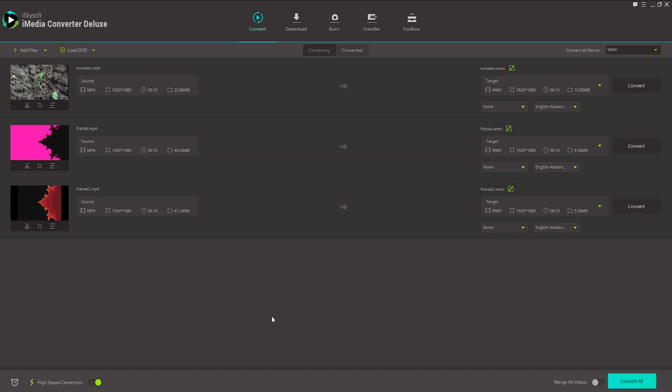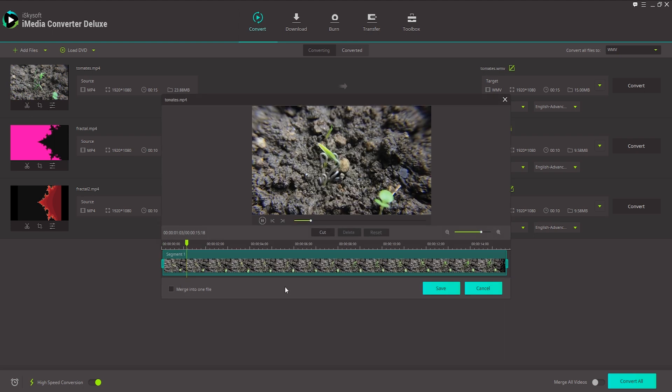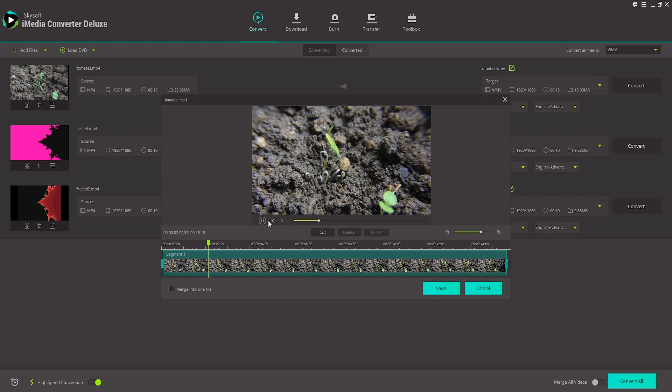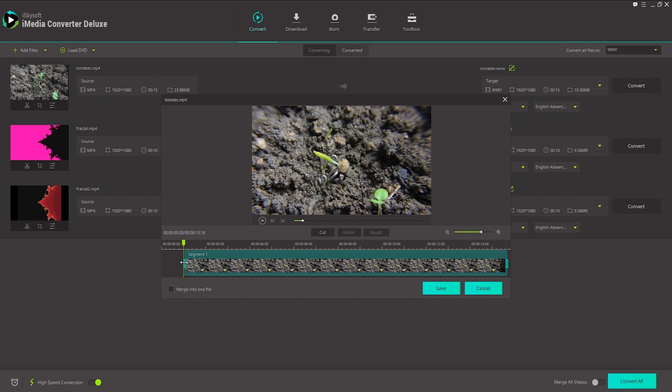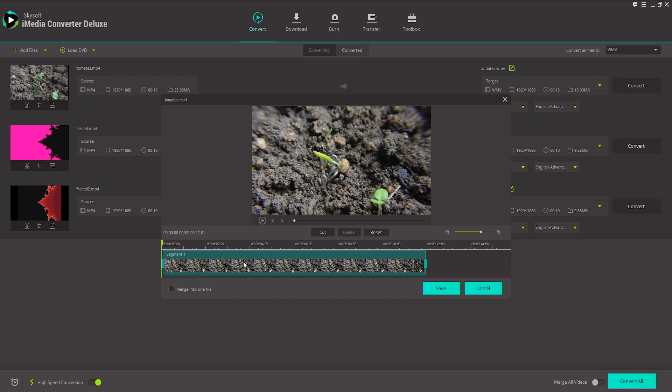The first thing we'll take a look at is how to trim video. So let's go ahead and trim this first video here. We'll highlight over the Trim button and click on it. And to trim a video, there's a couple ways we can do it. We can drag the beginnings and ends here if we want, and that will trim it.